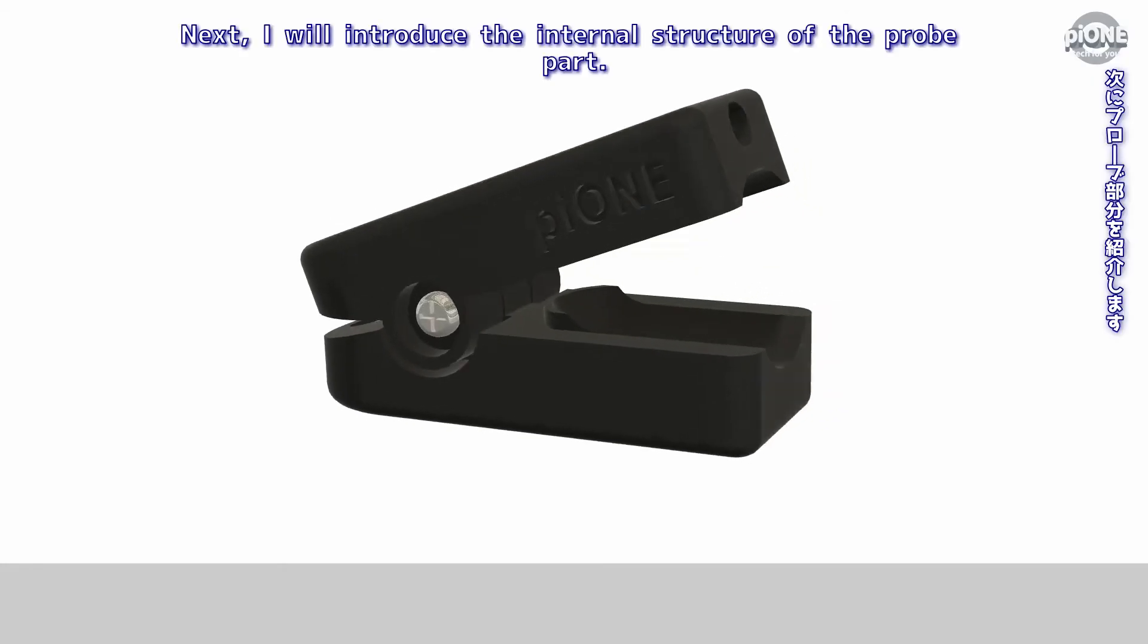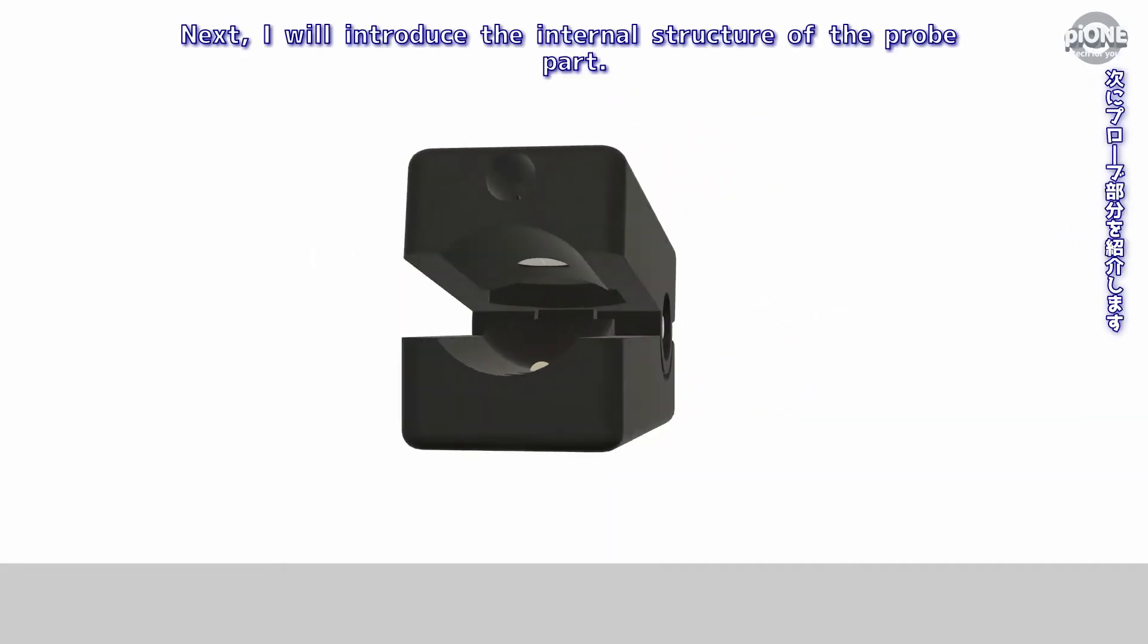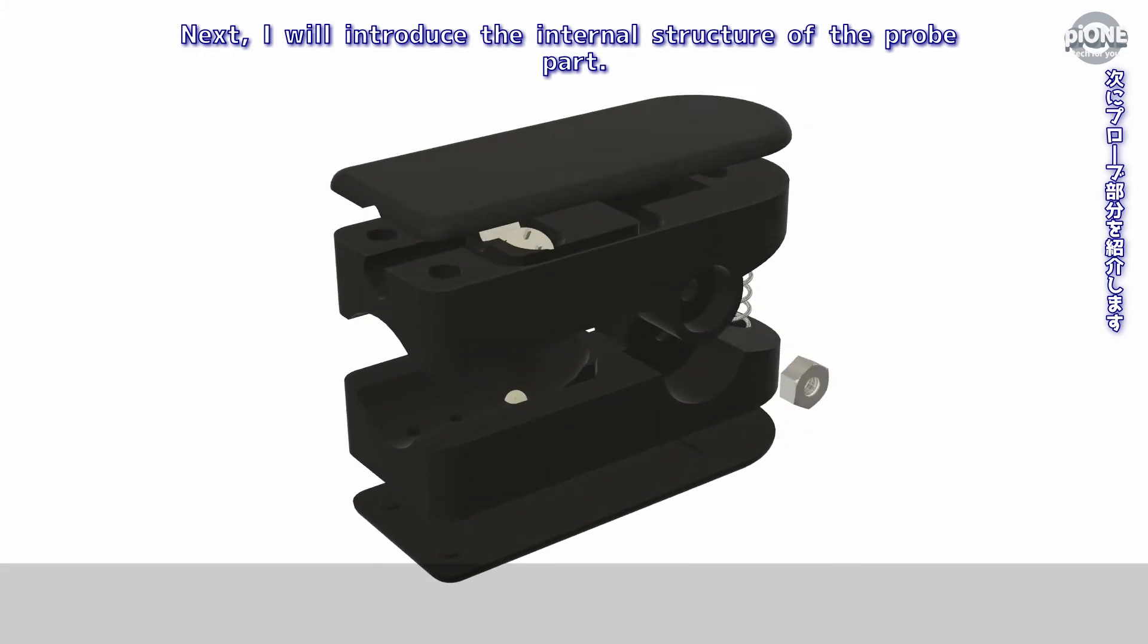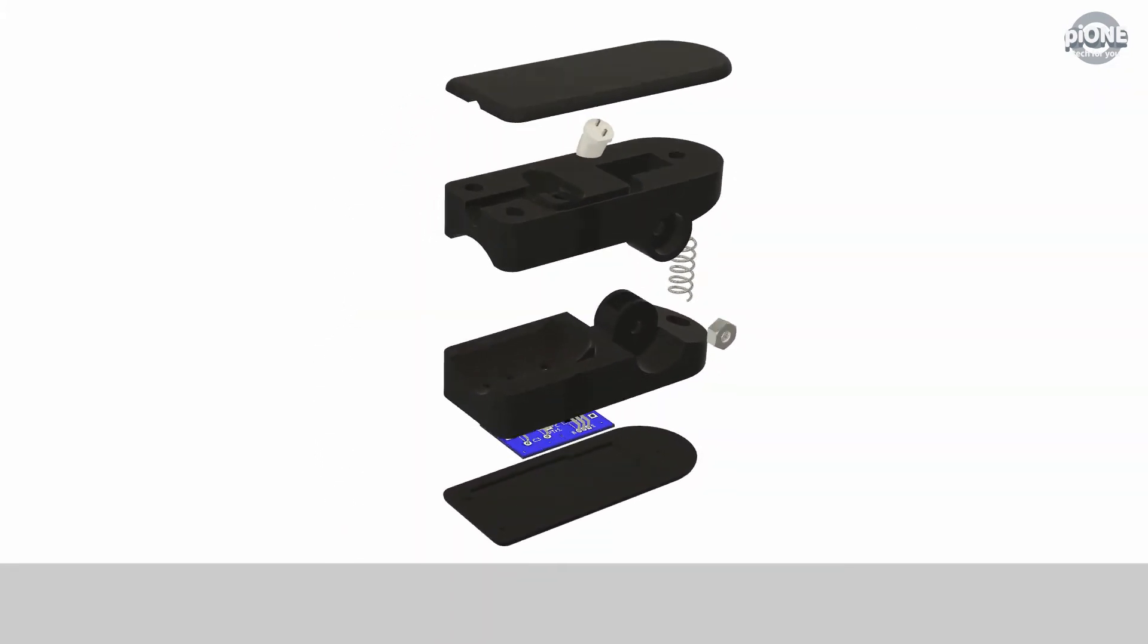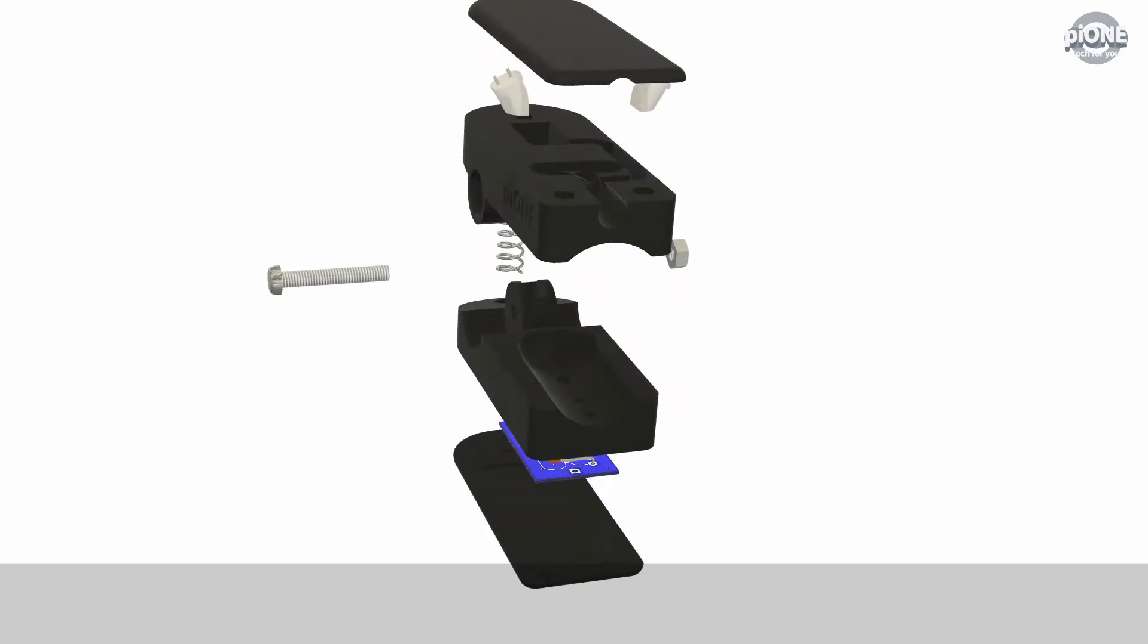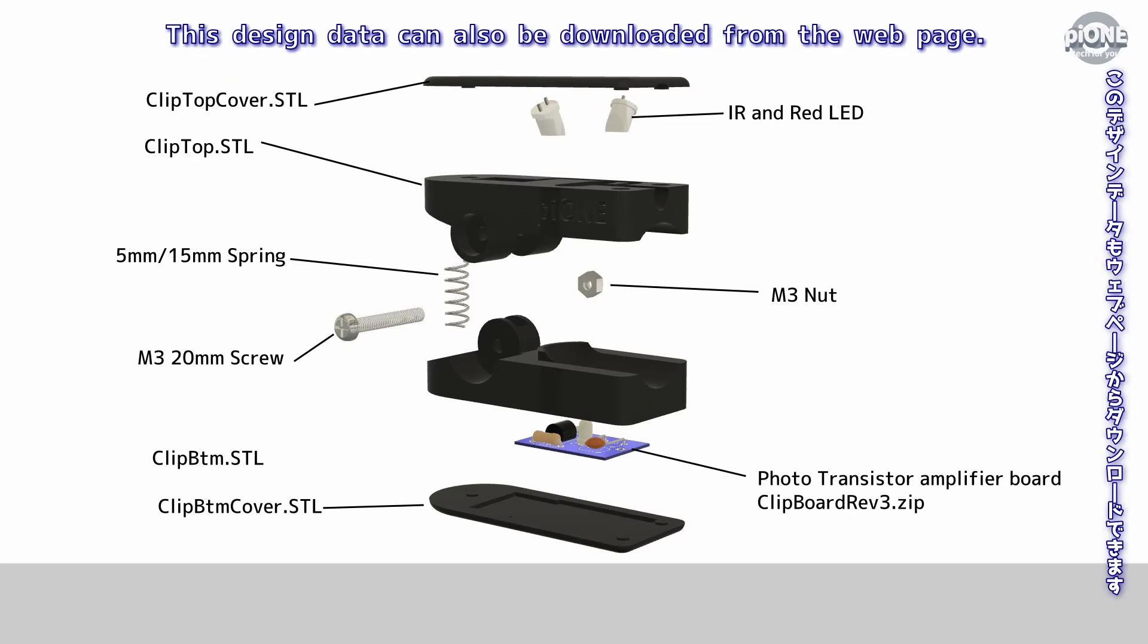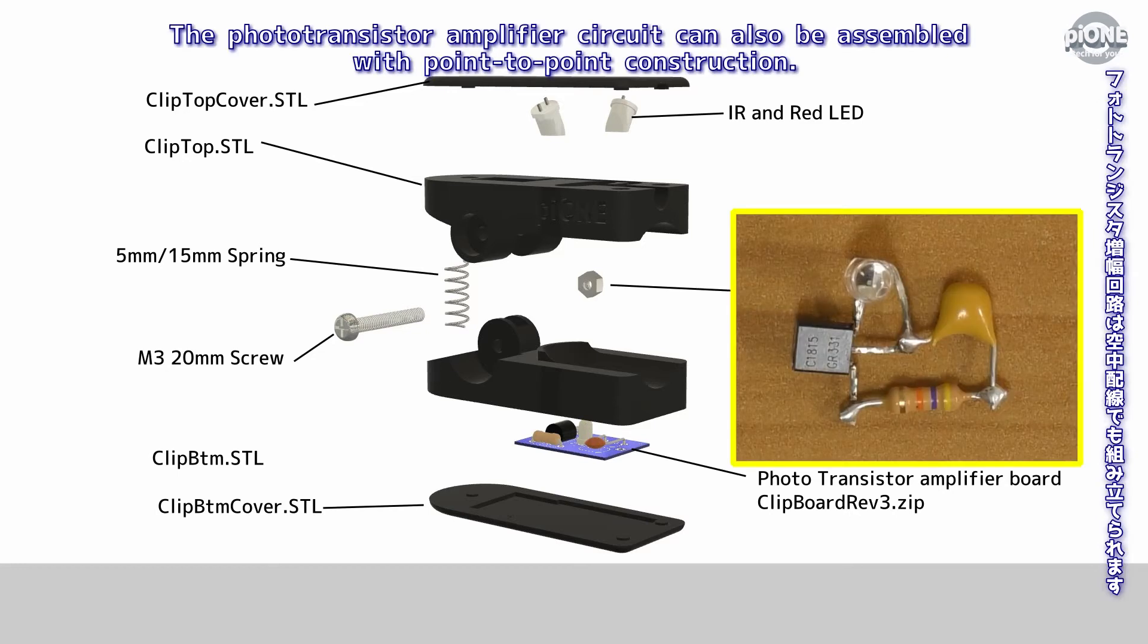Next I will introduce the internal structure of the probe part. This probe part consists of 3D printed parts, LEDs, screws, nuts, springs, and photo transistor amplifier circuit. This design data can also be downloaded from the web page. The photo transistor amplifier circuit can also be assembled with point-to-point construction.